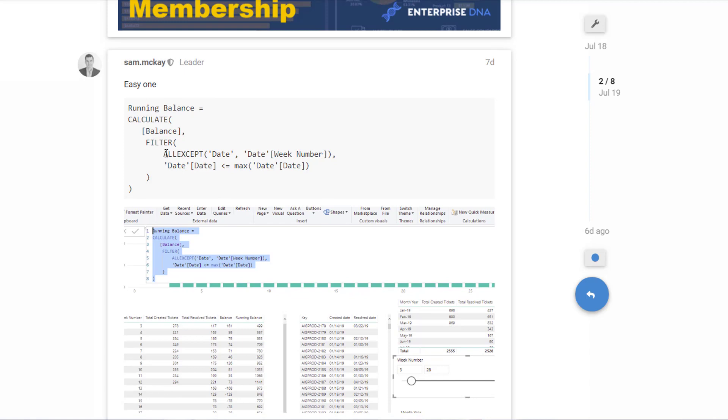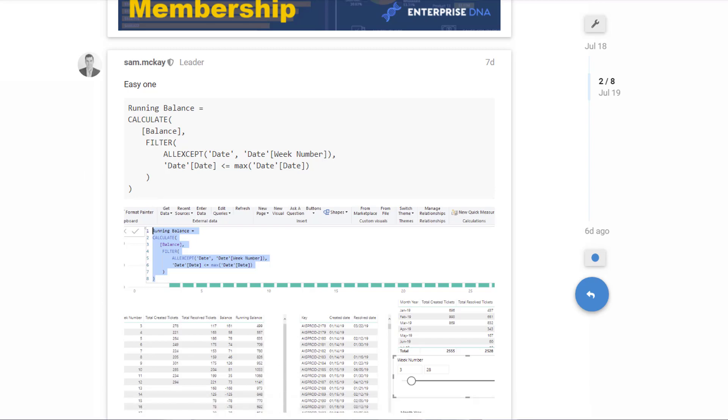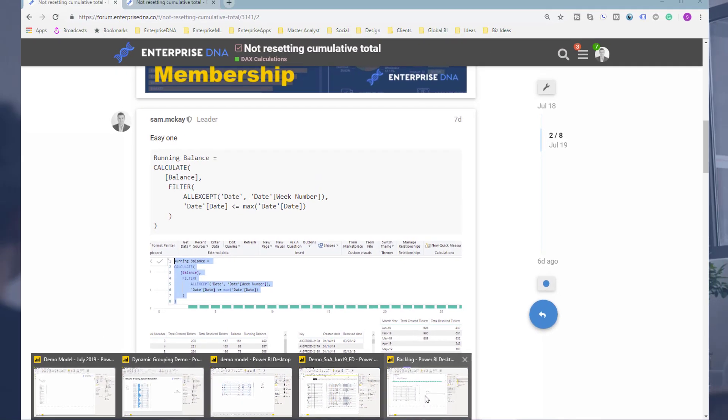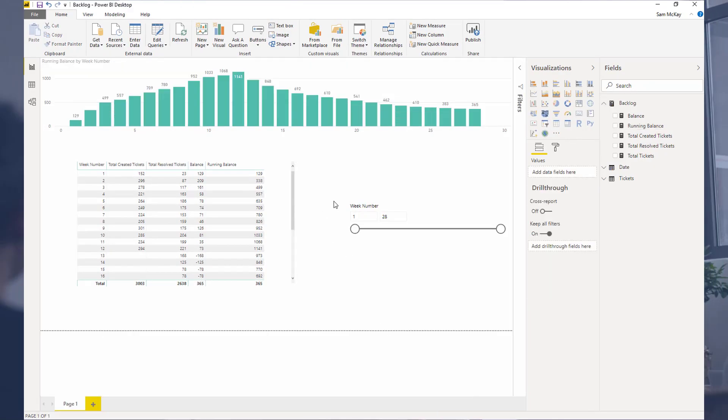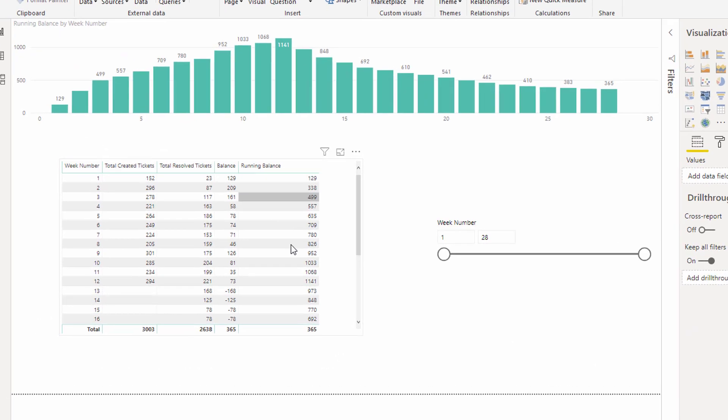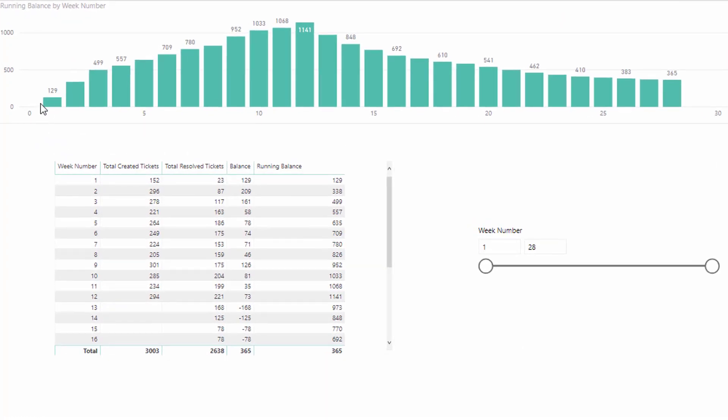What they actually required was a solution that included ALL EXCEPT. So this is a good review of just cumulative totals and ALL EXCEPT and how they work inside of Power BI. Let's just go to the example.